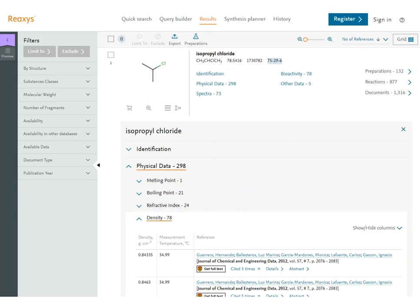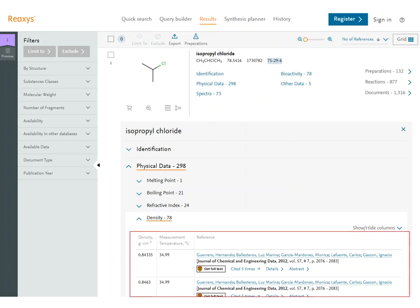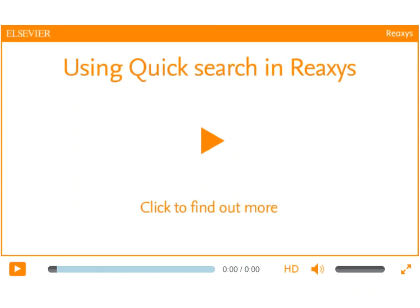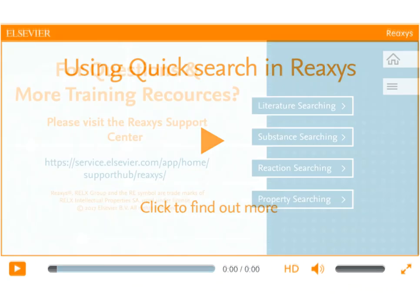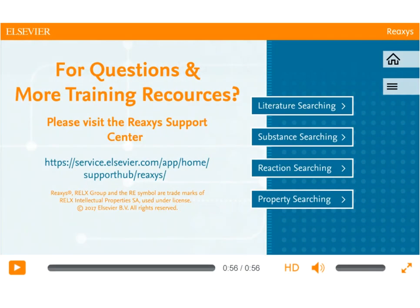All of these properties are taken from research literature and are useful for comparing with your experimental values. Because Reaxis records values from individual experiments, there will be multiple values with different experimental conditions, unlike handbooks, which often report one value at standard conditions. To learn how to search for properties, go to the Using Quick Search in Reaxis video link below.